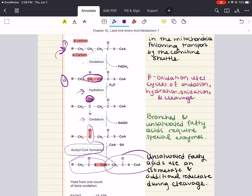In polyunsaturated fatty acids — those with more than one double bond — a further reduction is required using 2,4-dienoyl-CoA reductase. It converts two conjugated double bonds to just one double bond at the 3,4 position, where it undergoes the same rearrangement as monounsaturated fatty acids.